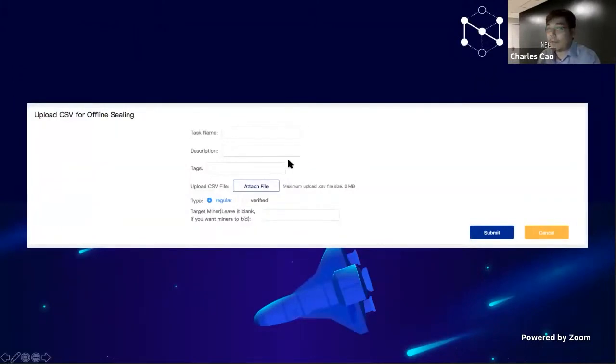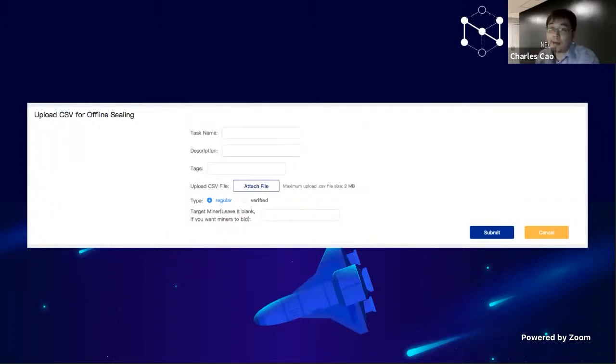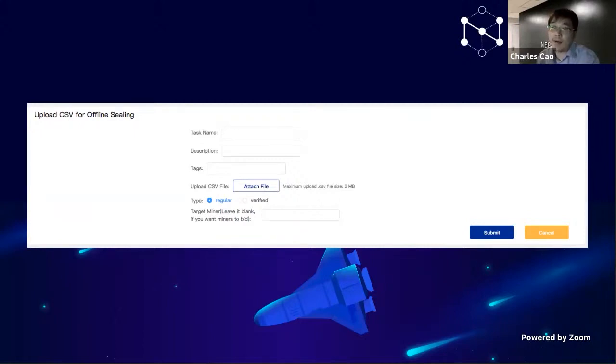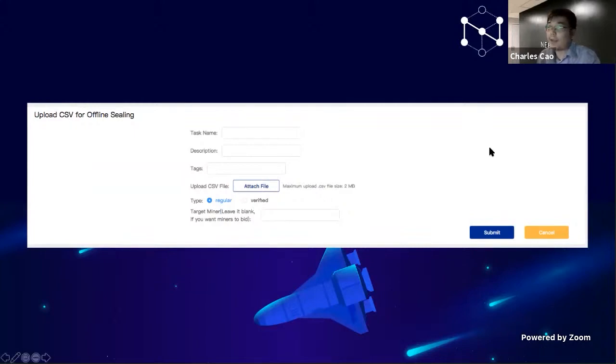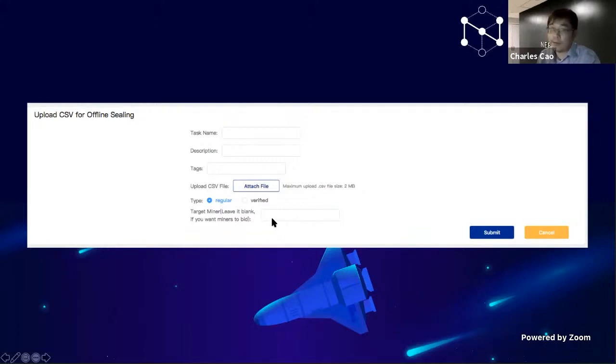For example, because of EU GDPR, sometimes you cannot move your data outside of Europe. So you need a real location instead of just a claimed location. We built a platform to let people sign up as a miner and deliver their offline deals. For example, if you want to upload deals, you need to tell people what is your miner, what is the deal ID, what is the URL where people can download the data from your site.